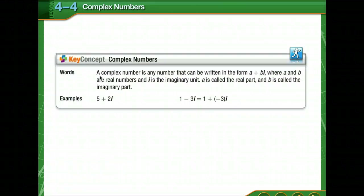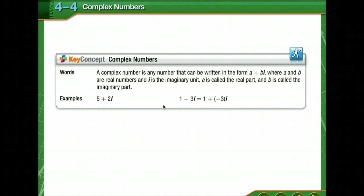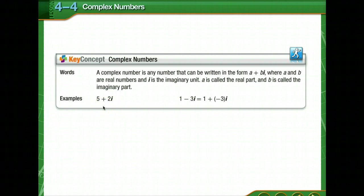Now we're going to look at operations with complex numbers. Since 5 is a real number and 2i is a pure imaginary number, these terms are not like terms and cannot be combined. This type of expression — a real part and an imaginary part — is called a complex number.